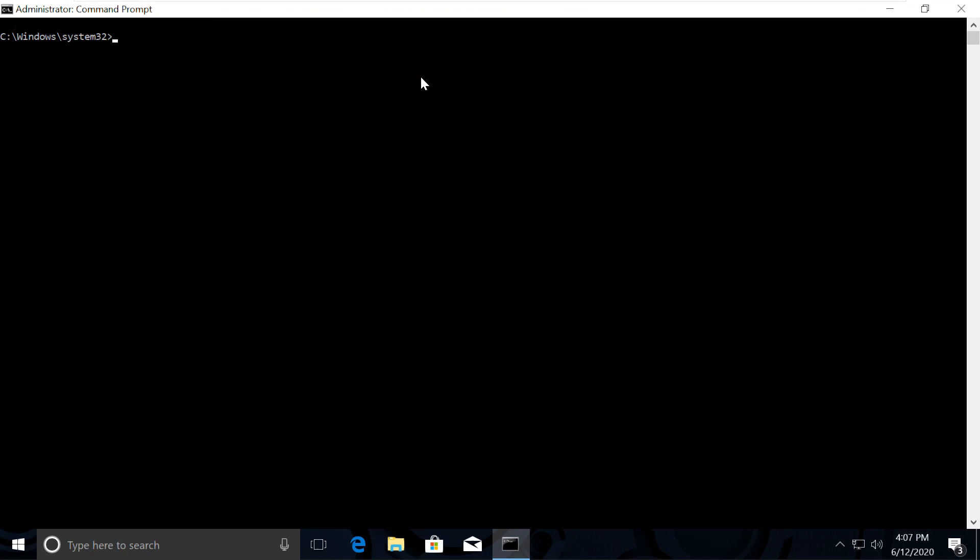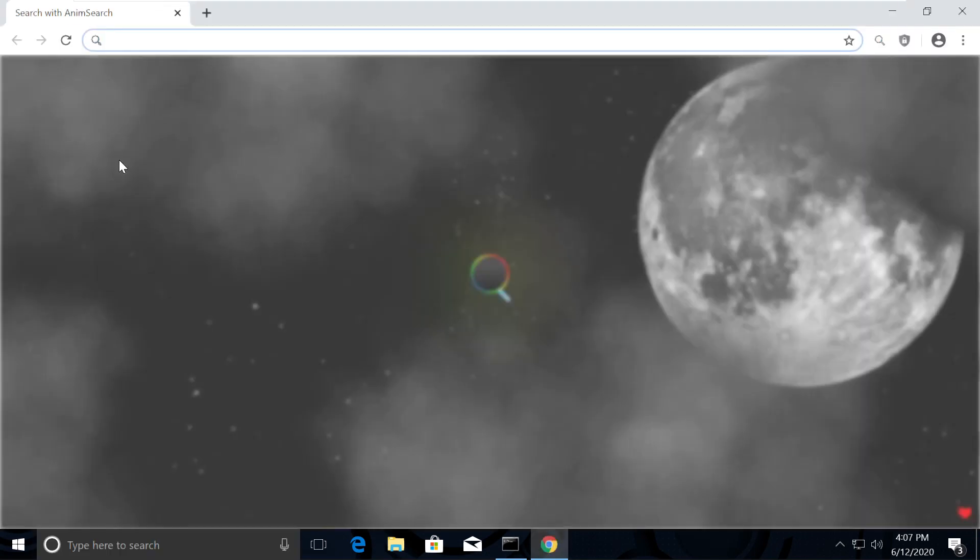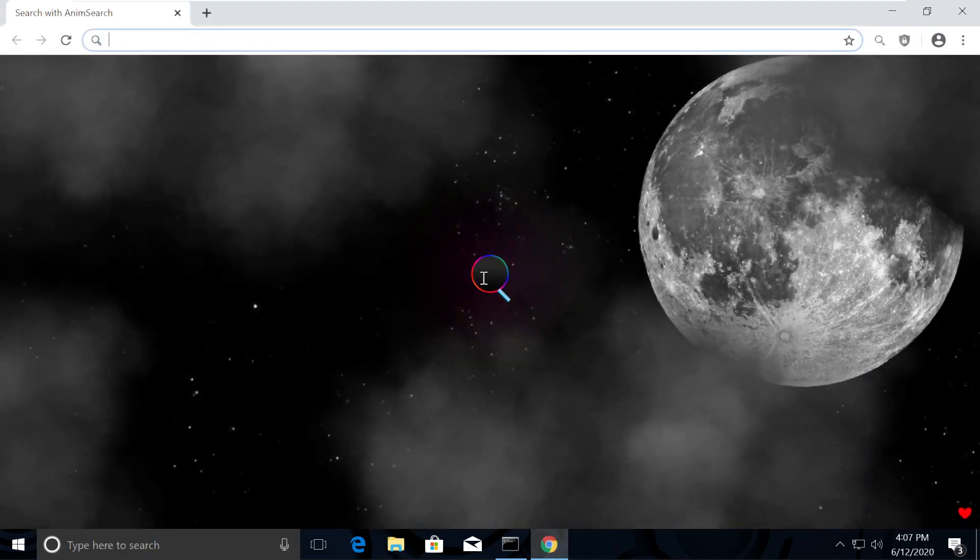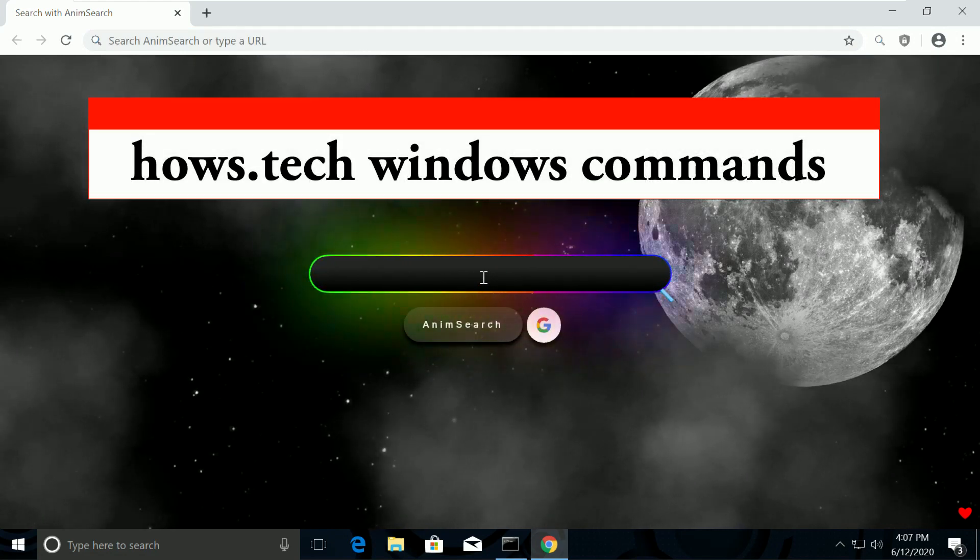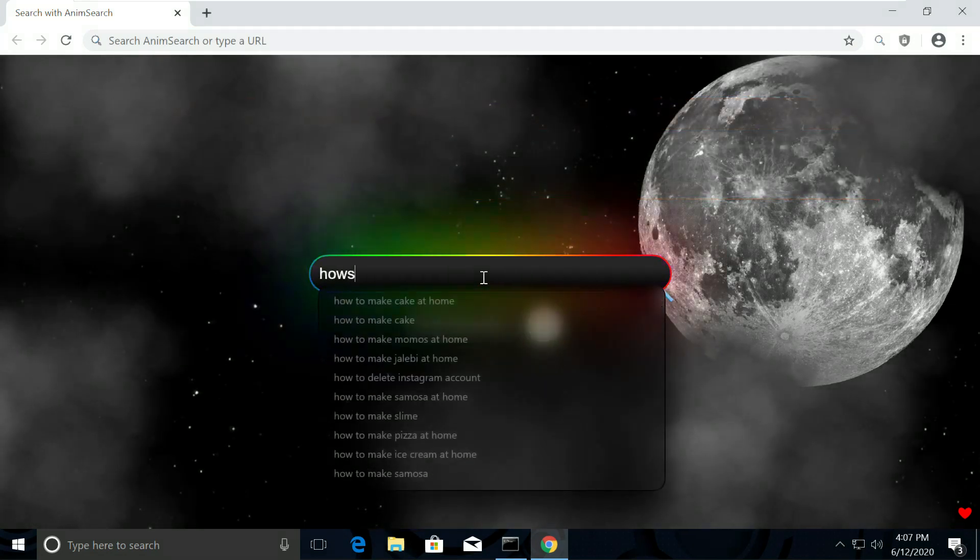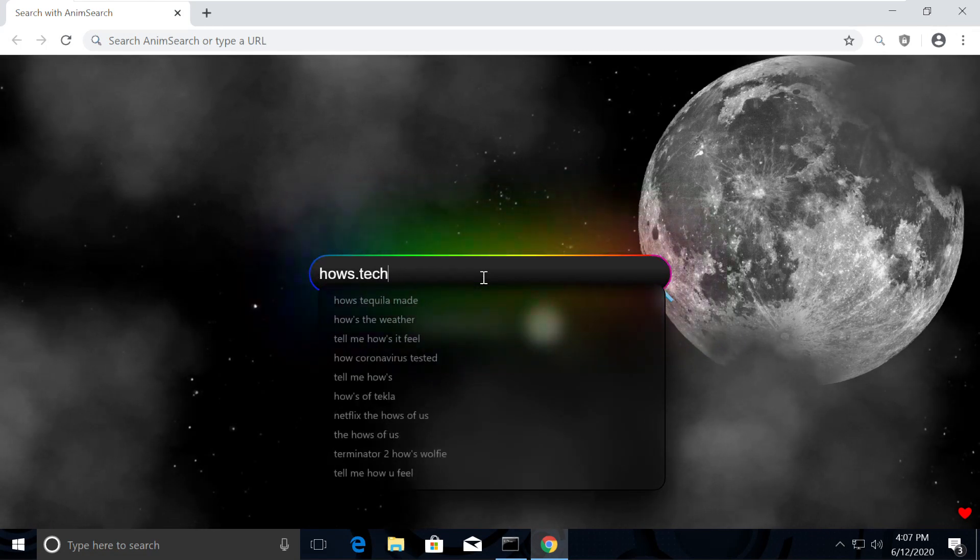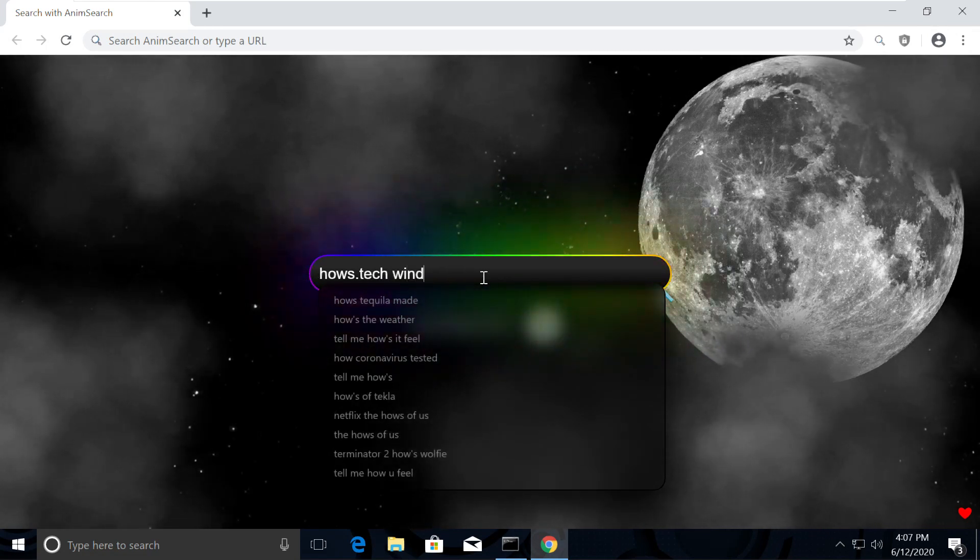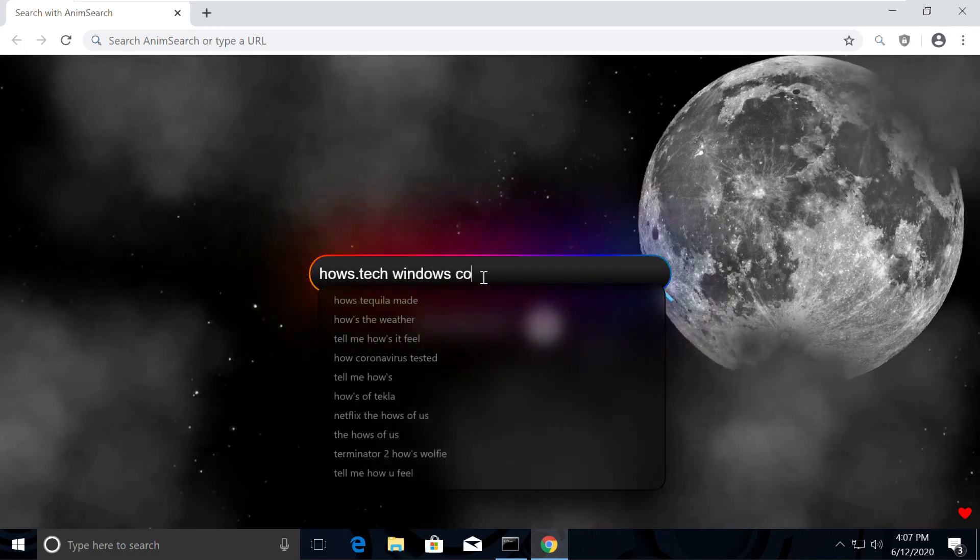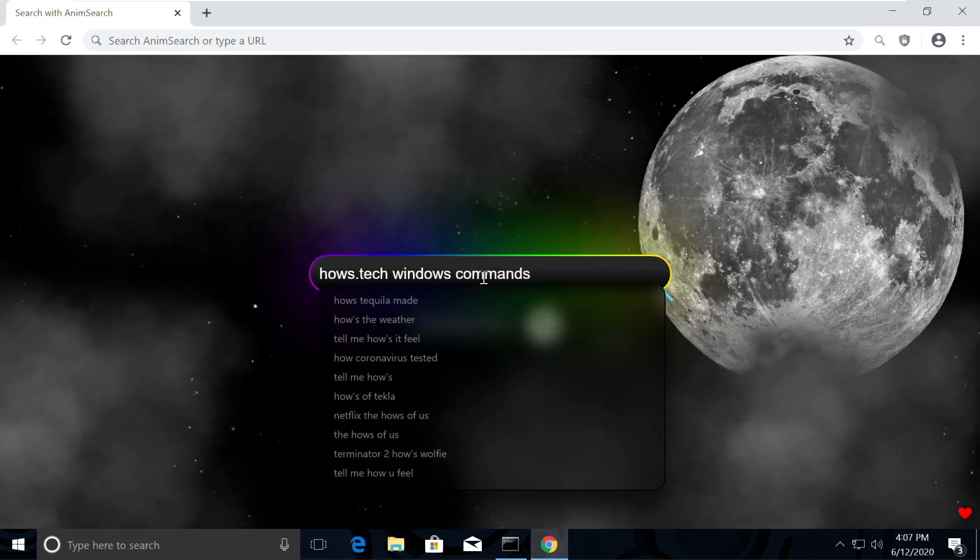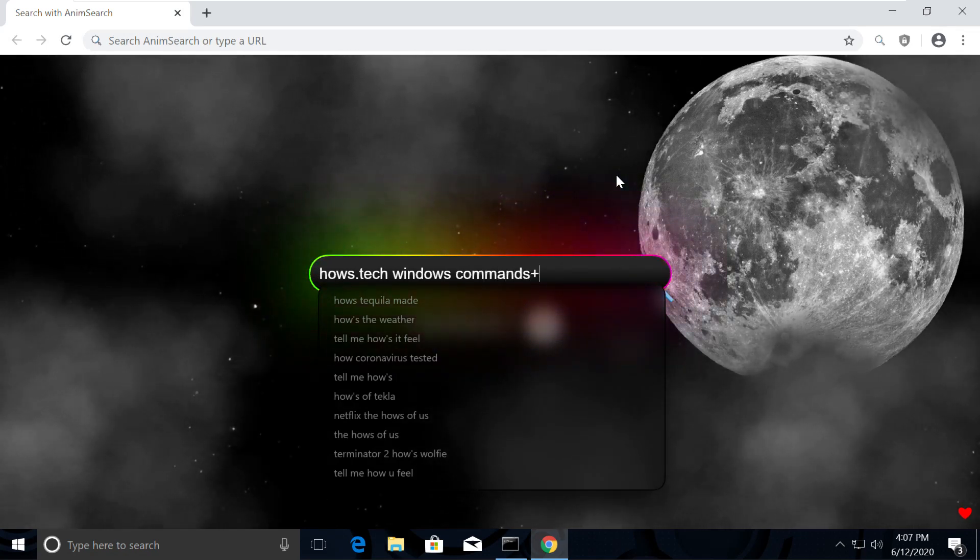The commands are little lengthier, so I have made it really simple for you. I have created a list where we will copy and paste them from there. So let's quickly open Chrome browser to open the list of commands. Now search for hows.tech Windows commands. You might be surprised how my Chrome is looking so attractive. The reason is I was actually bored with the normal white Chrome theme, so I installed this extension on my Chrome.